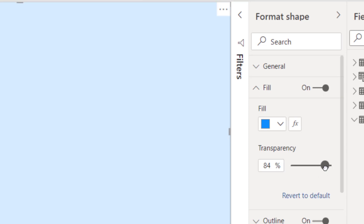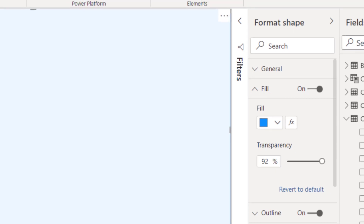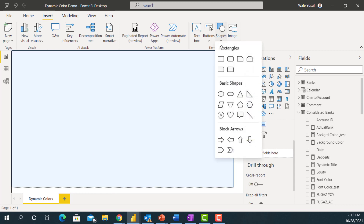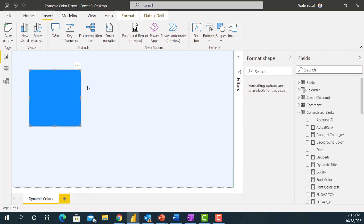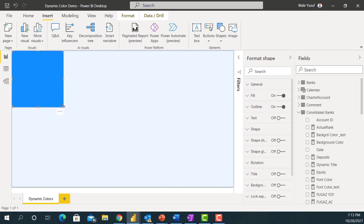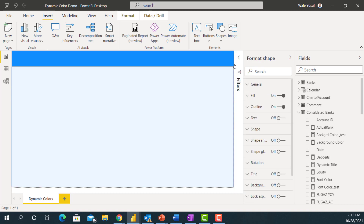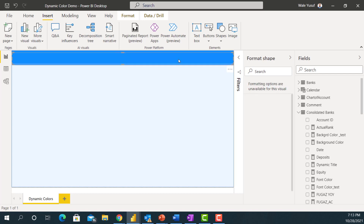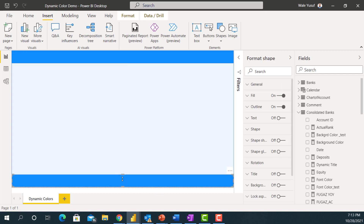I'll set it to about 92 — I want this background to be very light. This is now the background of my dashboard. The next thing I'm going to do is bring another shape inside, take it up here and drag it a little bit above my visual like this. I'm also going to duplicate this by doing Ctrl+C and Ctrl+V and take it down here as the footer for my dashboard.